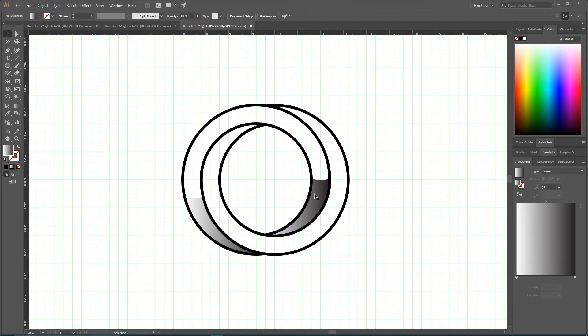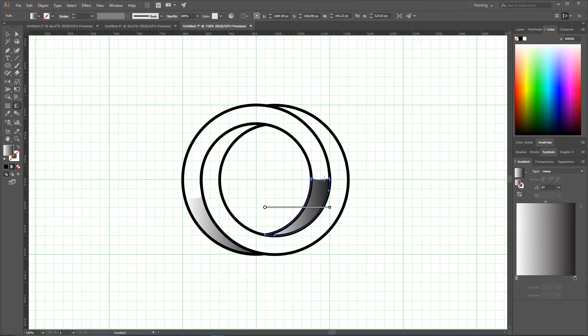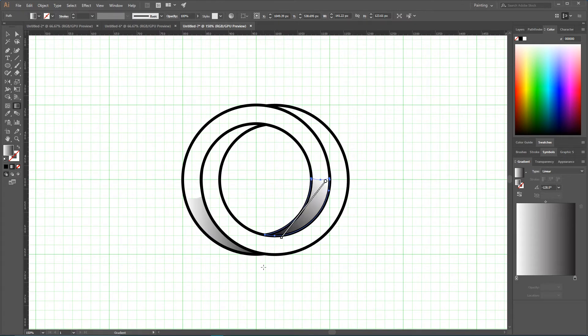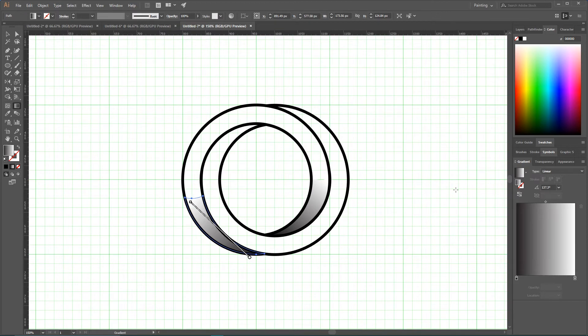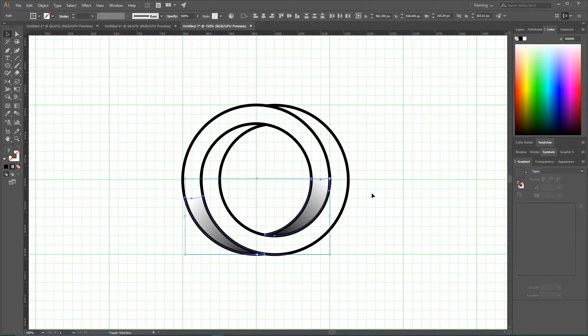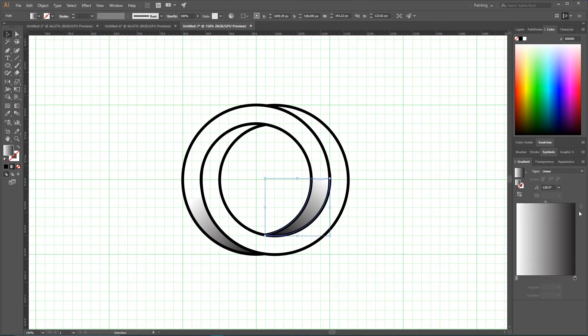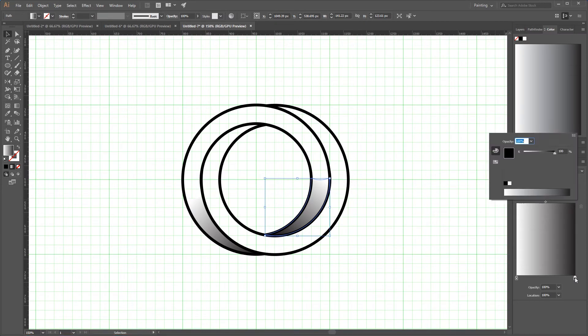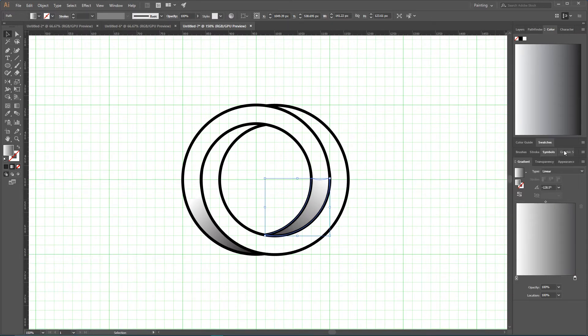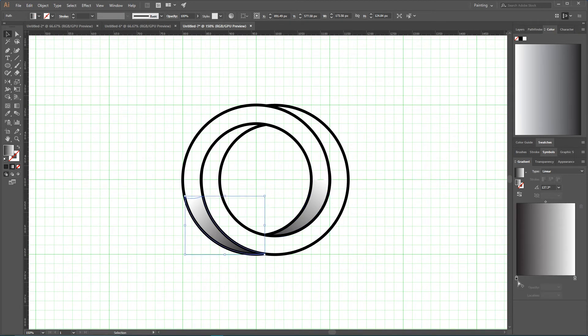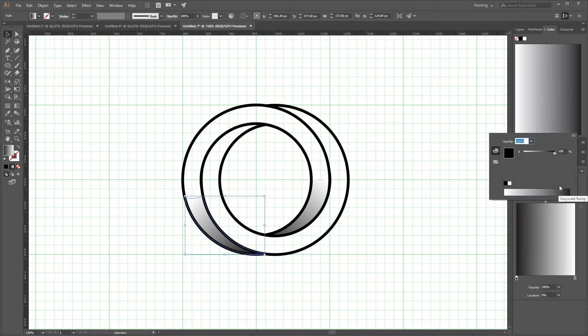So when you send them to the back, let's grab our gradient tool - click G - and align our gradient here from top to the bottom, here from top to the bottom, and for this gradient from top to the bottom as well. And now select the first gradient, navigate to your black color swatch, double click on it and set it to around 85 percent gray.